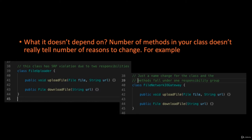In the initial example, the class is named FileUploader, which implies it is responsible for uploading something. When you add a download file method, the actions and the name no longer match — the class is doing two things while the name suggests only one. But if you rename it to FileNetworkIOHandler, this is a more descriptive name reflecting what the class is responsible for. Just by changing the name, you can group these two methods under one responsibility.